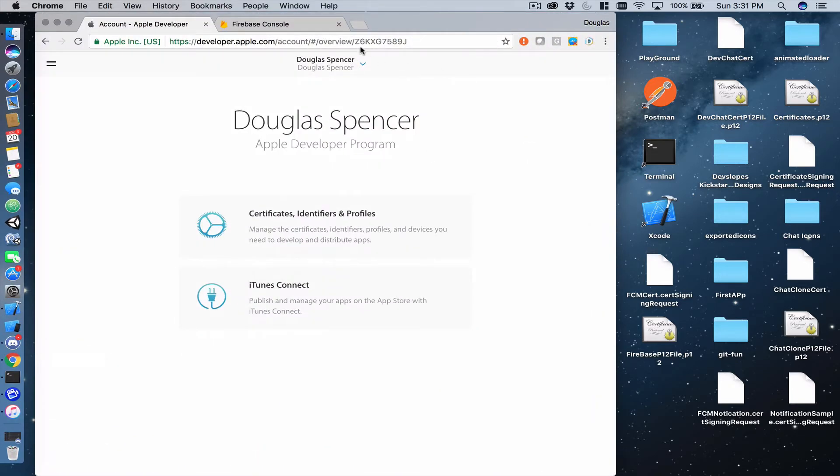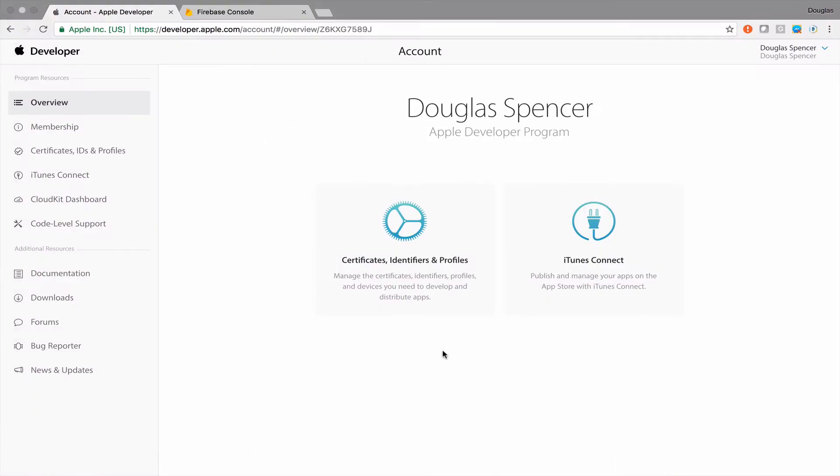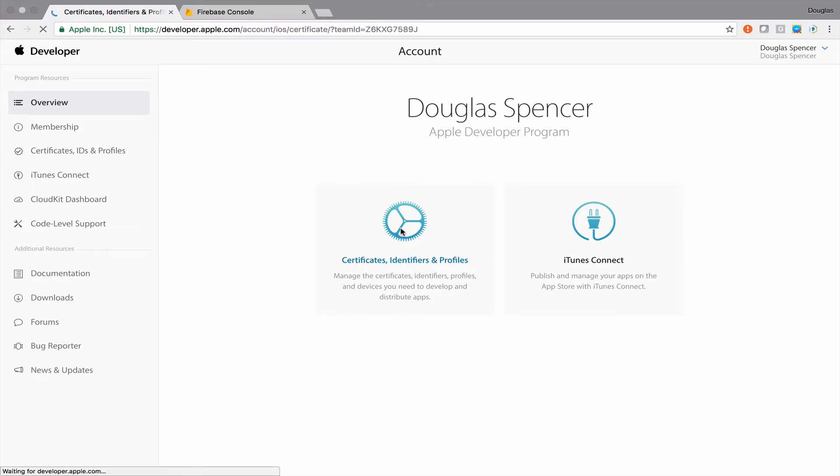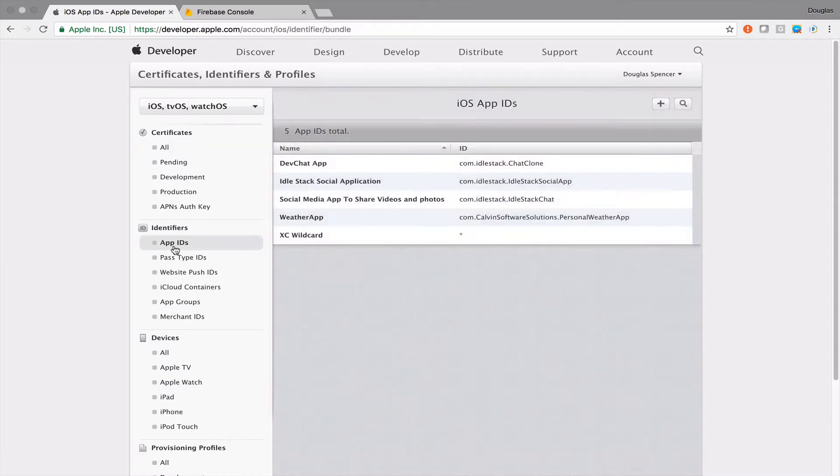I'm already logged in over here and the first thing that you'll see when you log in is obviously your name or your organization's name. I have two options here: certificates, identifiers, or profiles. We're going to go first. This will bring us into our setup for our identifier for our application.